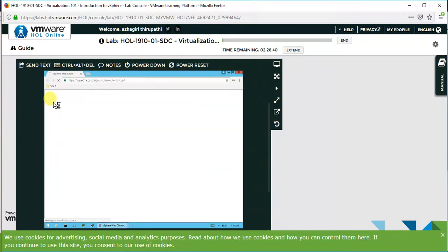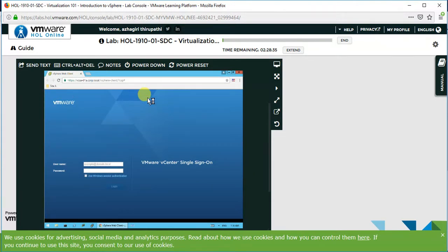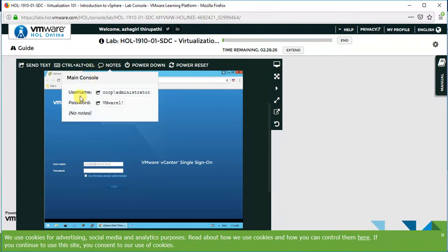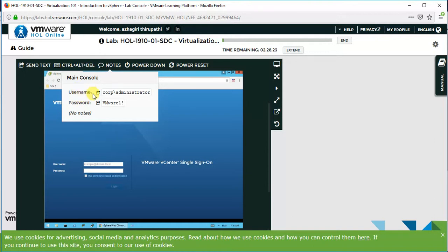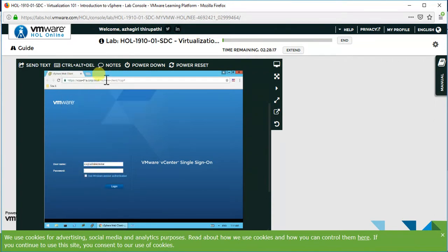To access the virtual server, you use your internet connection. This is the home page to access the vSphere web client. There is a username and password already associated with the node. You can get the username and password by clicking here — the username will be filled in automatically, and the same for the password.